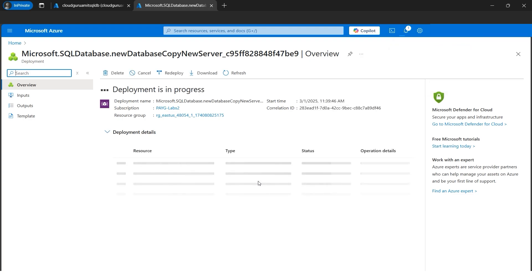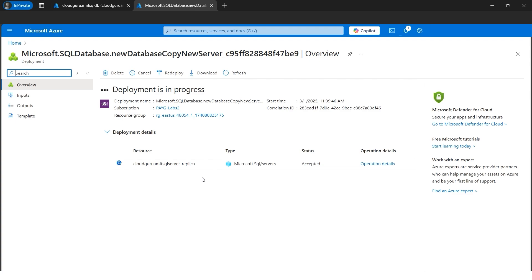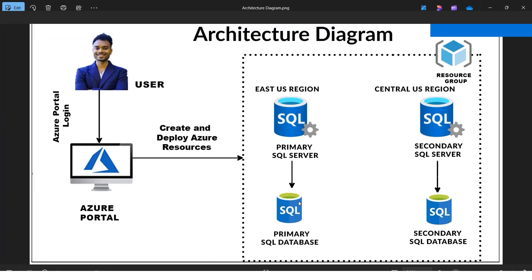Our deployment is in progress for the replica or secondary server. Let's wait for it to complete. Our disaster recovery scenario will be: I'll purposely bring down the primary server and check whether the data is available in the secondary SQL server after the failover operation. In a real business there could be thousands of tables in the primary SQL server — if a region goes down the data must remain accessible because it's a production environment critical to customers and users.